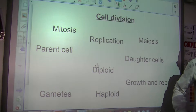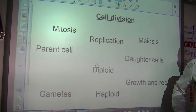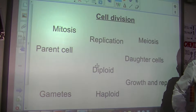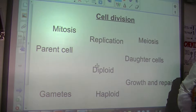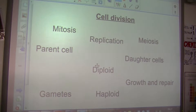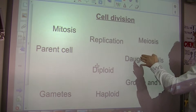We're going to do meiosis and mitosis GCSE, and I want my class to watch this if you're not here. Cell division.